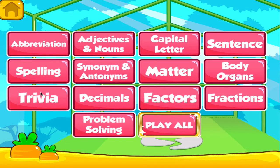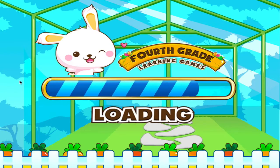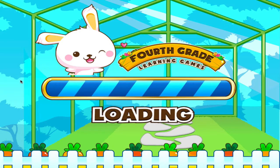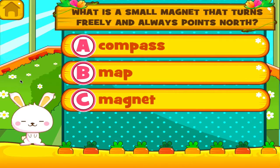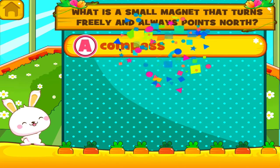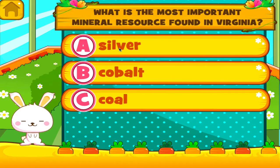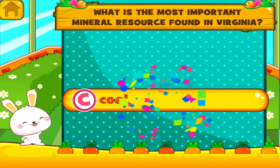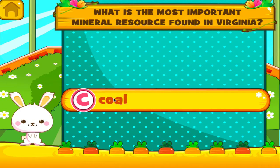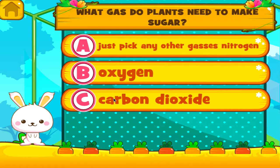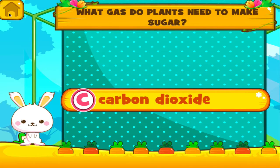Choose the activity you want to play. Trivia. Tap the correct answer. I can see you're getting better at this. Tap the correct answer. Marvelous! Tap the correct answer. Woo-hoo! Good job! You got it right!